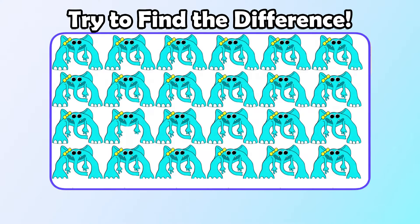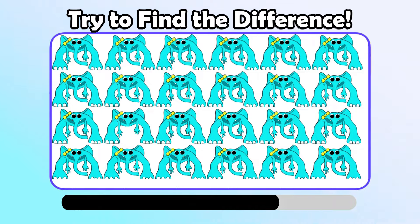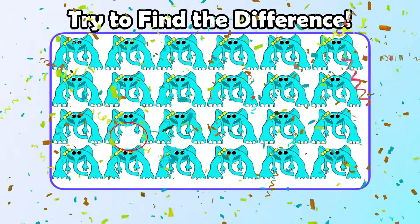Try to find the difference! That is right!